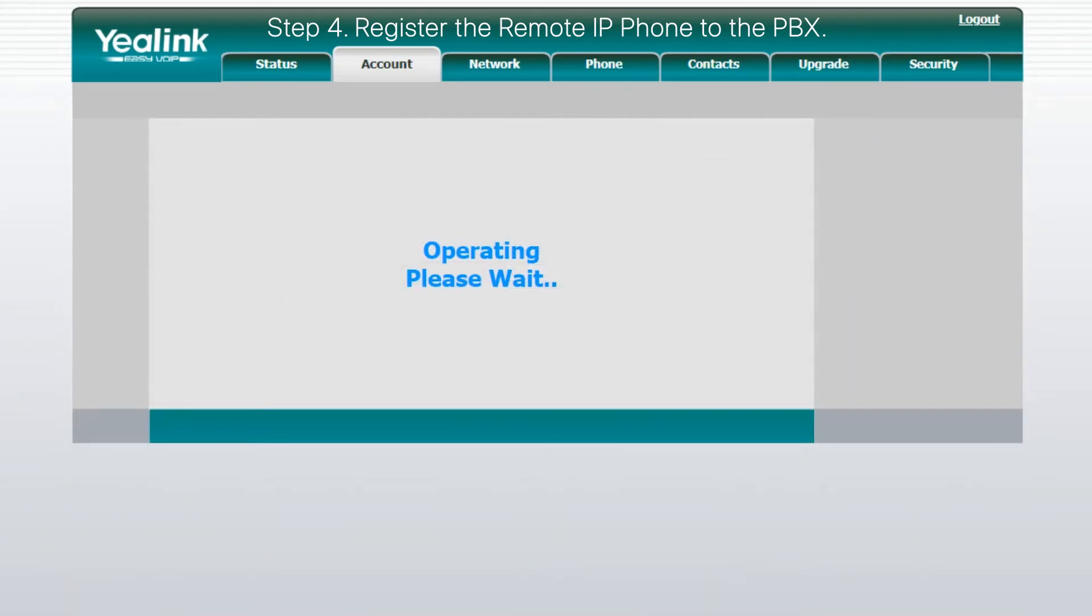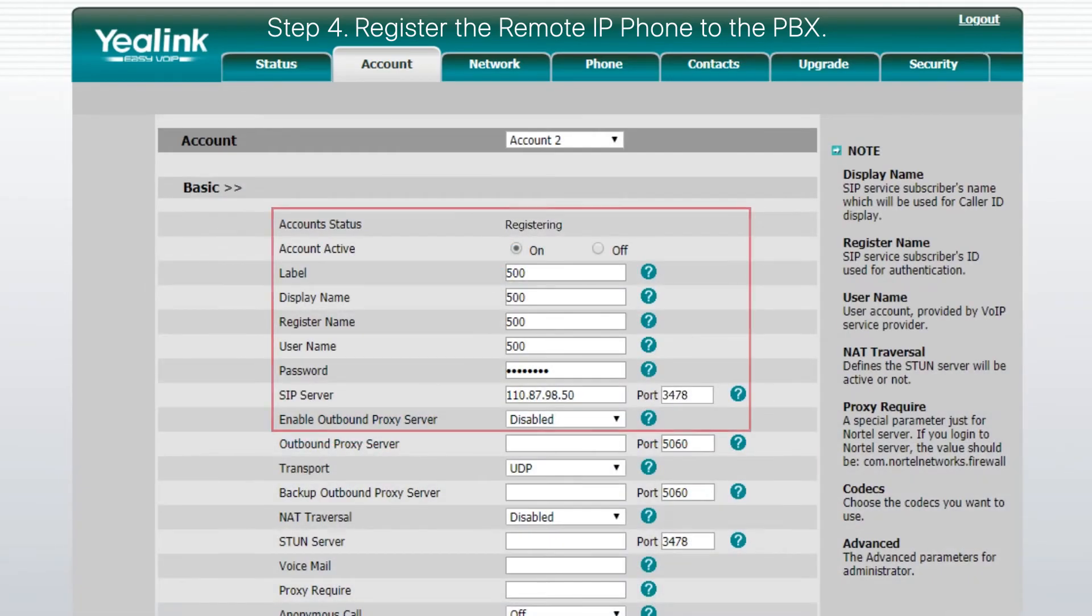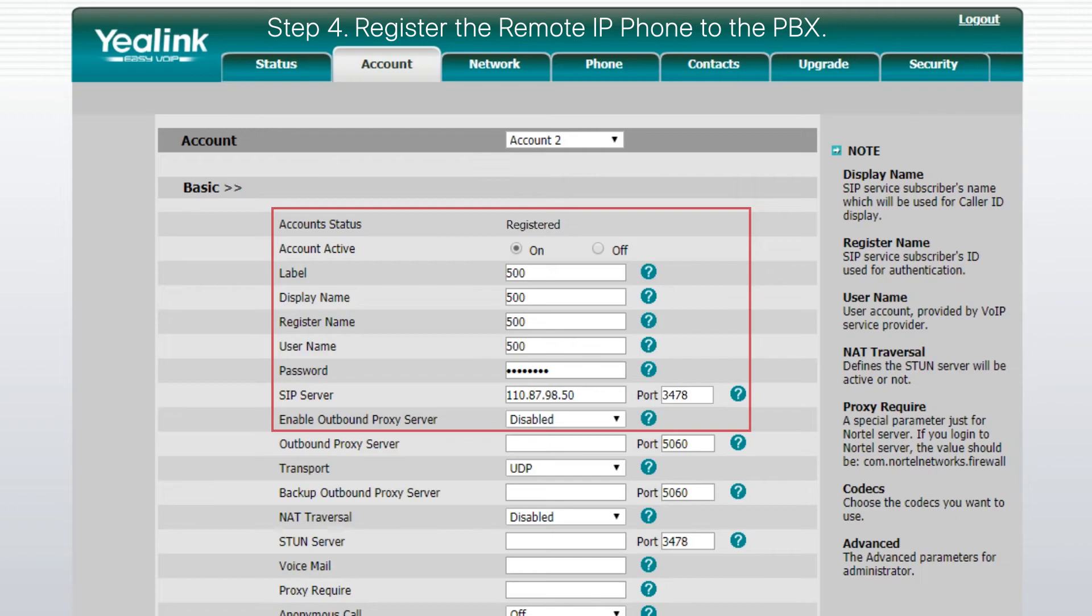Once the registration takes effect, we can use it to perform tasks as those extensions in Office A, like contacting other internal users, receiving common calls from trunks connected to the distant PBX.